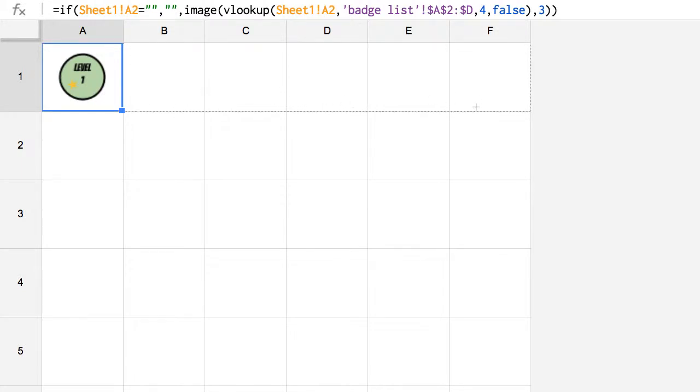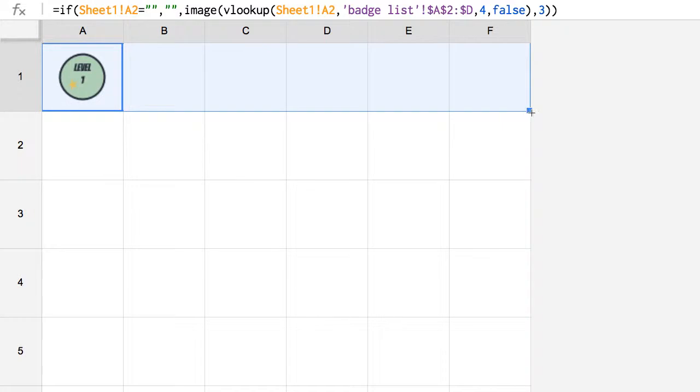If I drag and pull across, it doesn't look like it did anything, but it did. It copied the formula all the way across the cells. And then I'm going to take that square in the bottom right-hand corner and I'm going to pull it down.